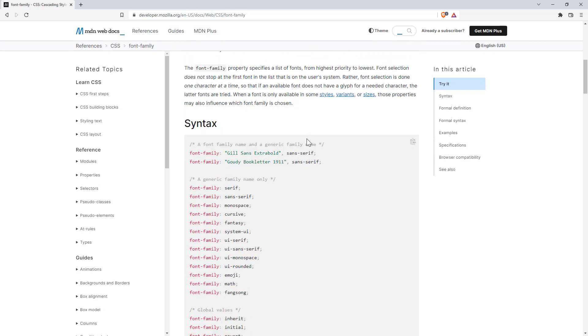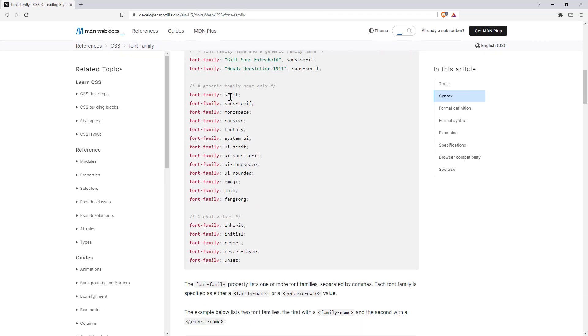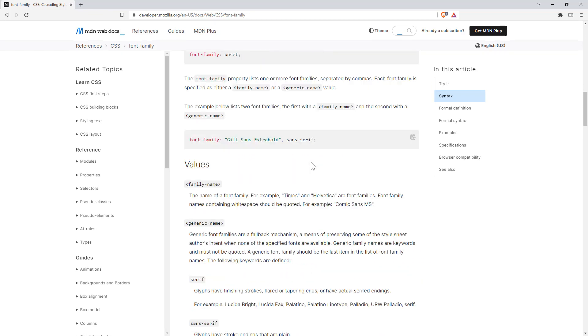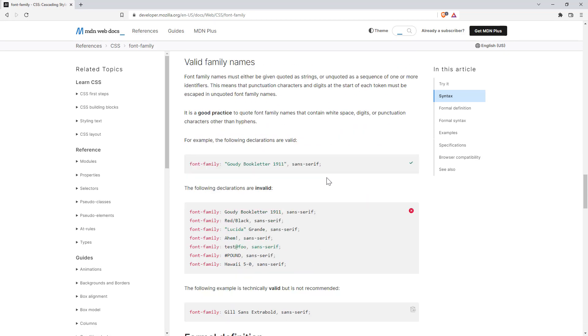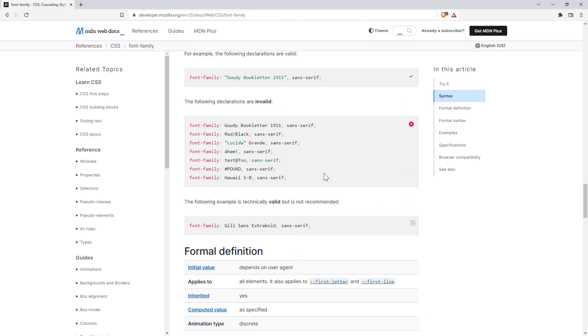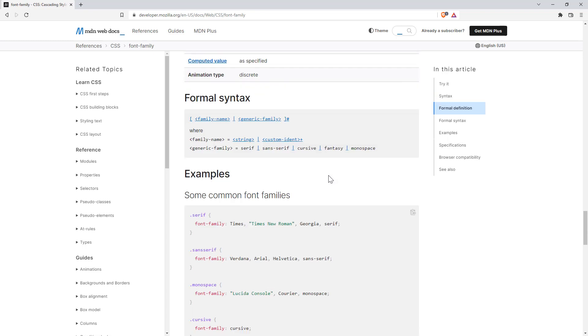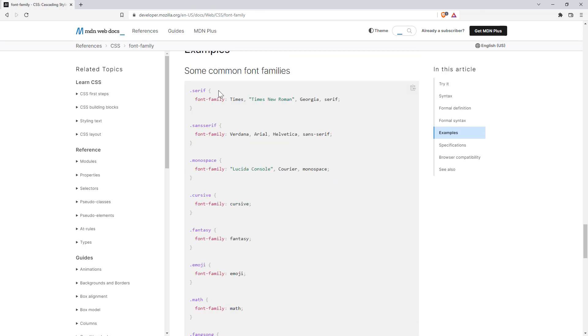But basically we can put in a family type, or if we scroll further down, we can see some of the examples, like Times New Roman, and so we enter those into our font family and it will change up.